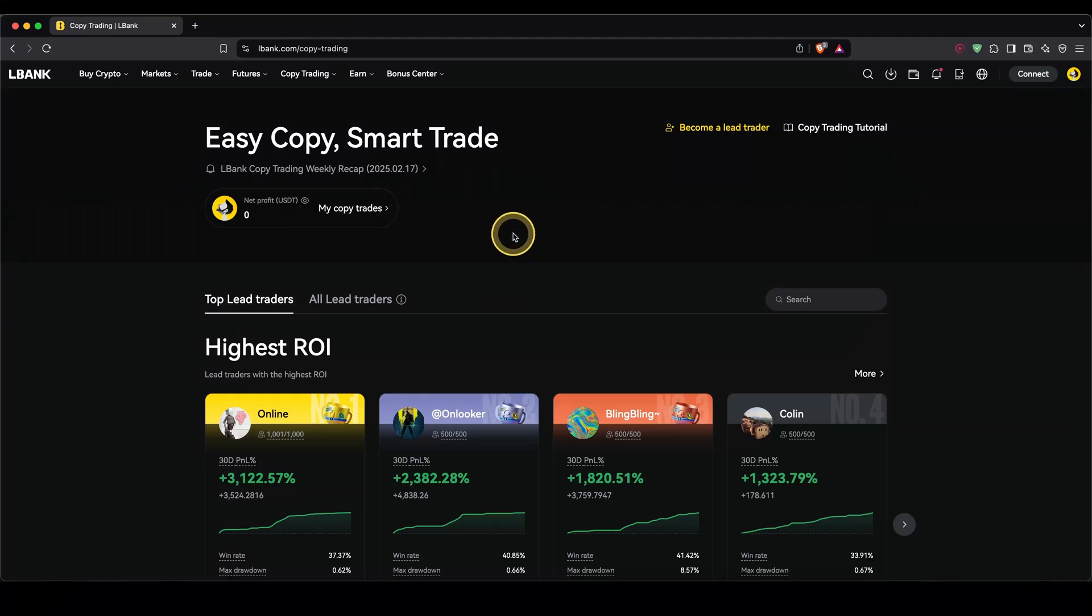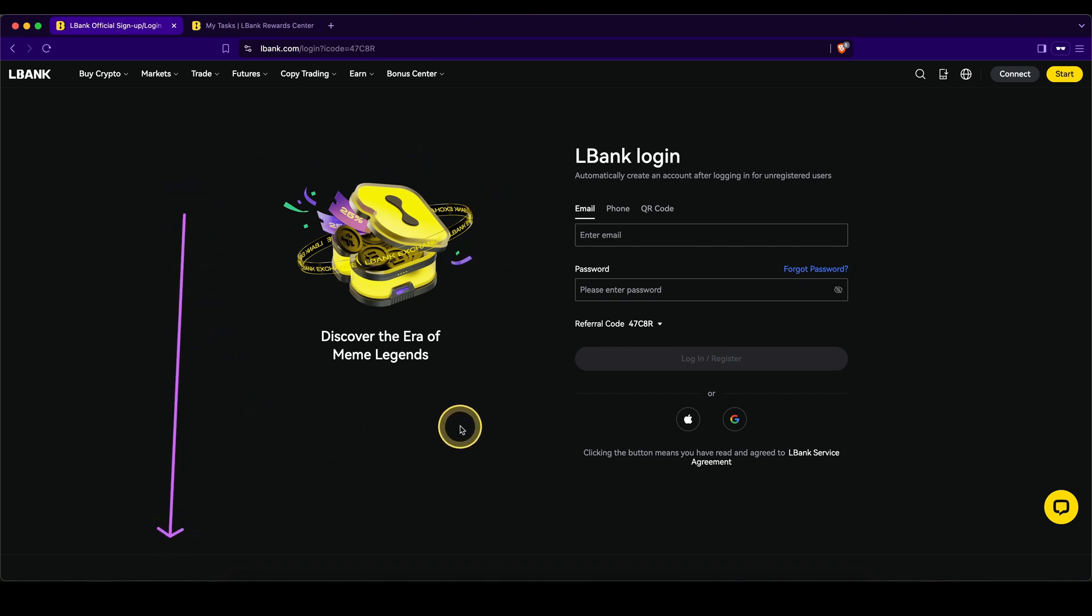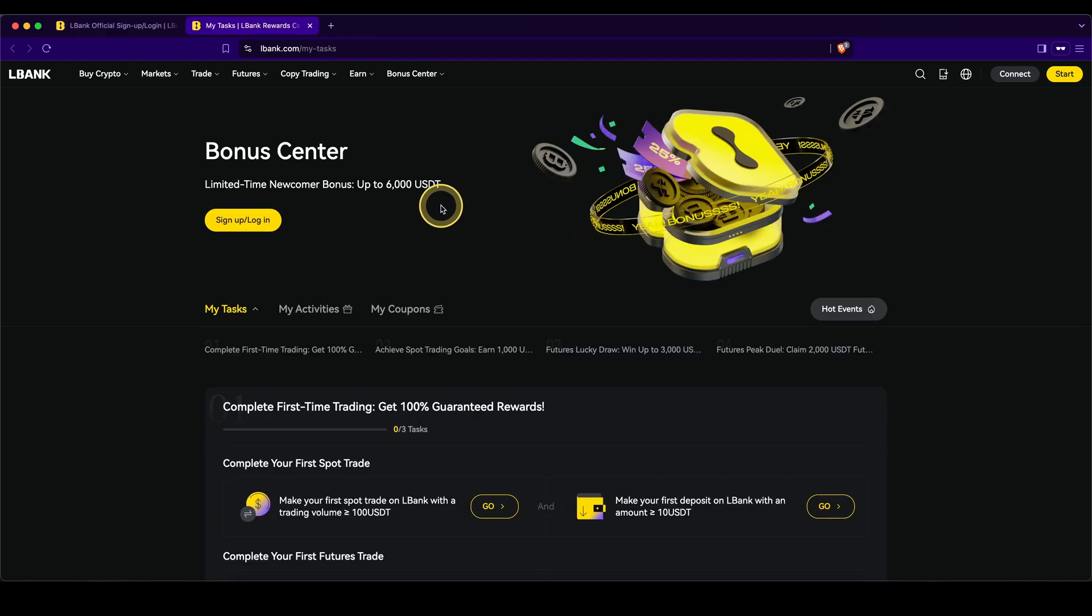In this video, I will show you how to use the copy trading feature on the platform LBank. If you want to get the best signup bonus possible, you simply have to go down to the video description and click on the first link and you will get to exactly this page right here.